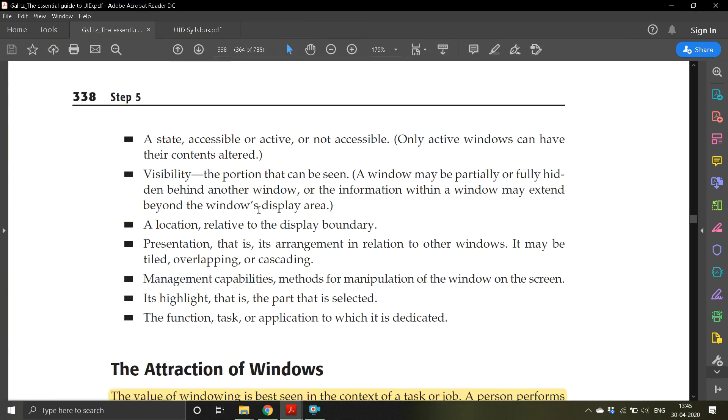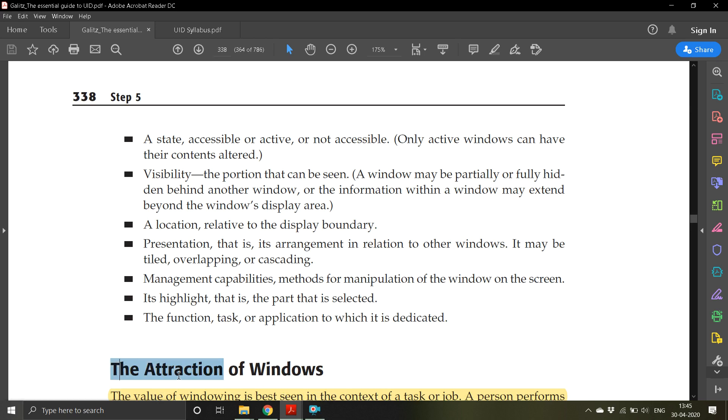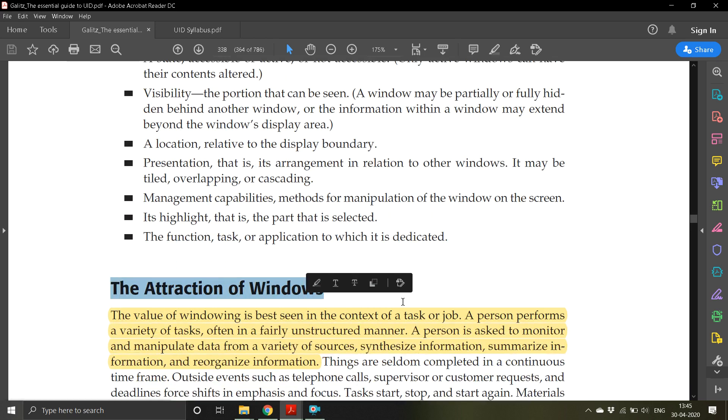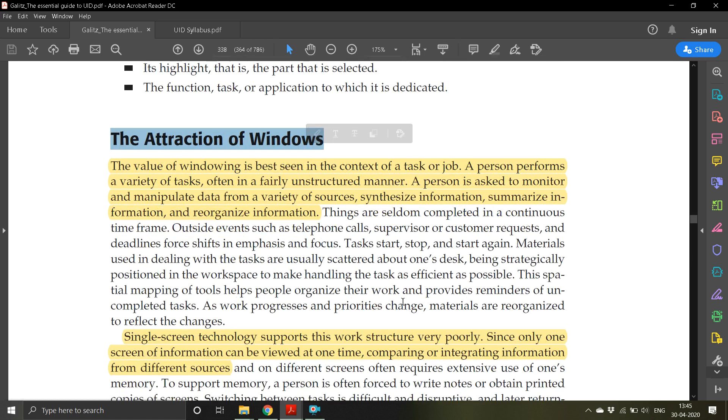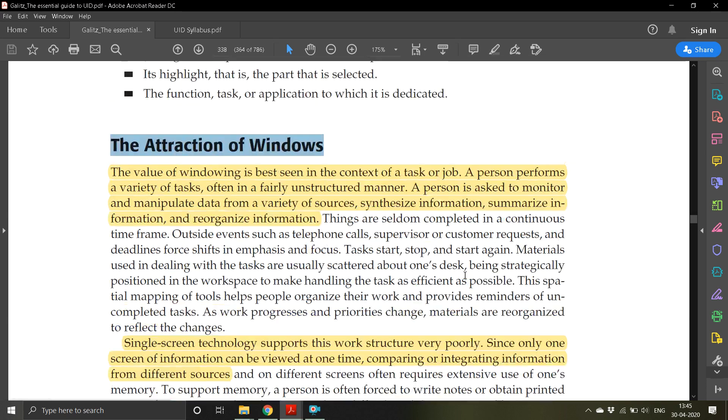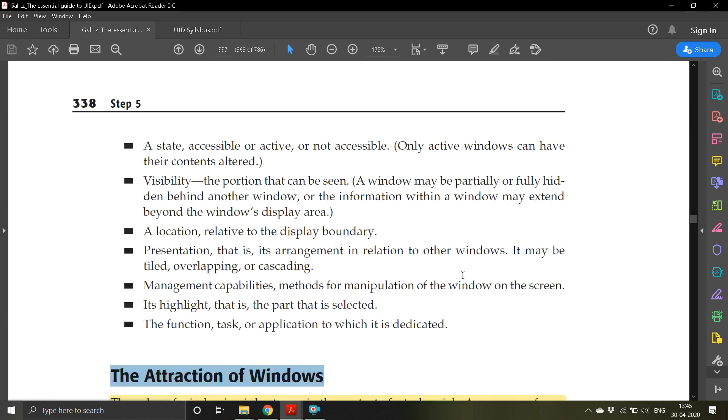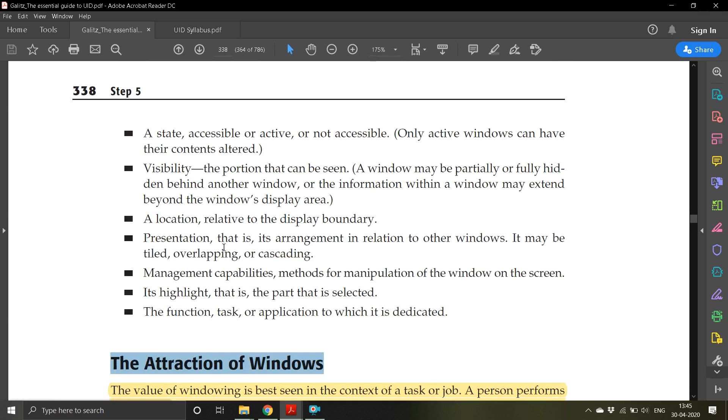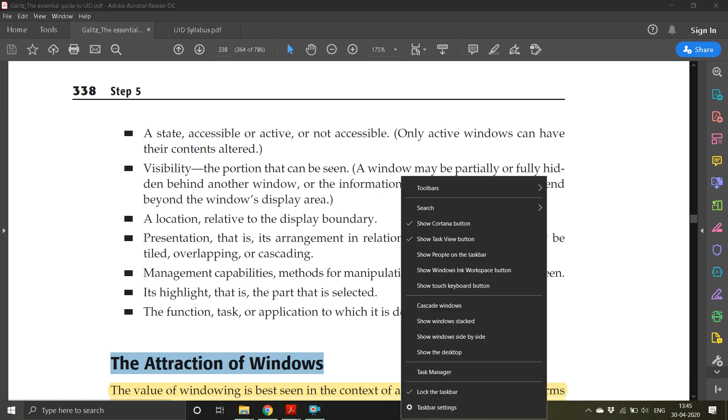The information within a window may extend behind the window's display area. The attraction of the window - whatever information is available within this header is not available, so when I go down then only this portion is available to me. A location relative to the display boundary, and presentation - its arrangement in relation to other windows. It may be tiled, overlapping, or cascading.